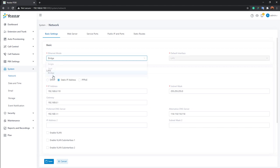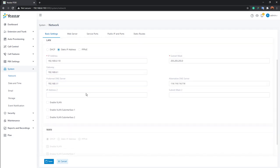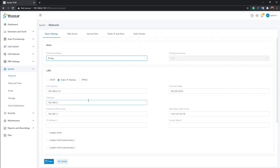Bridge Mode physically connects the LAN port and WAN port together, creating a bridge between them. The LAN port handles upstream traffic and the WAN port handles downstream traffic. This is quite popular for customers deploying their PBX within a local area network.